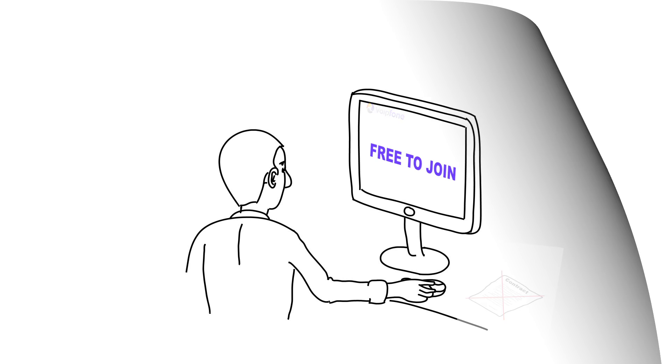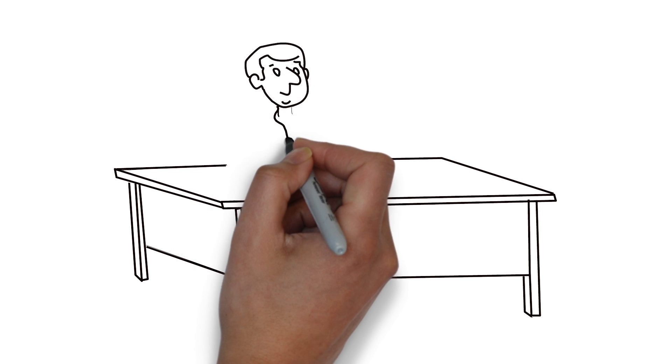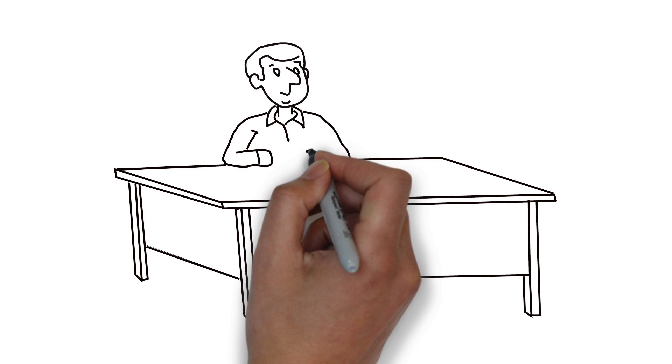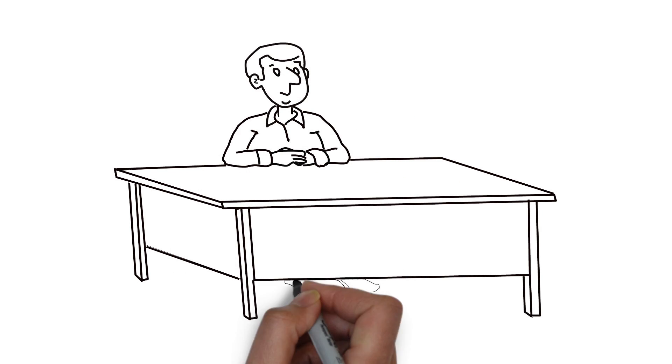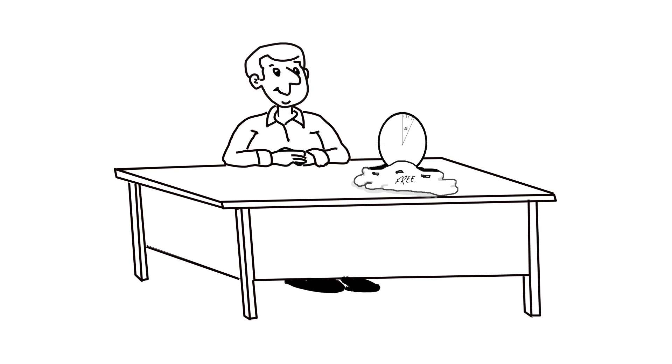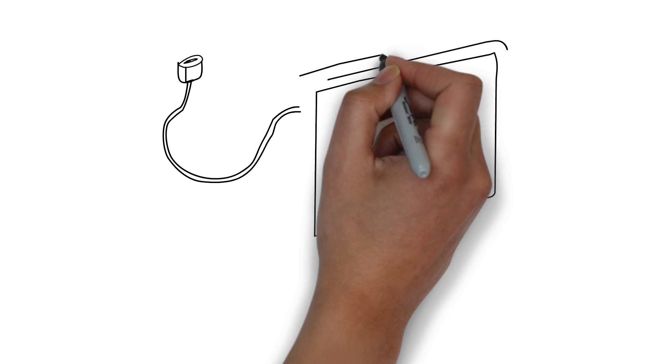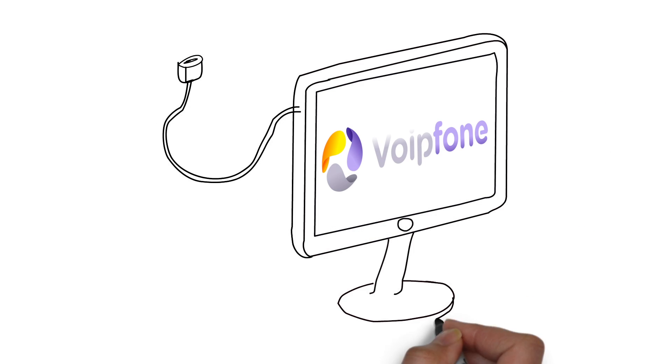VoIP phone is free to join, so you can try it without commitment. And we'll give you 5 free minutes of call time to test the quality. All you need is a computer and an internet connection.